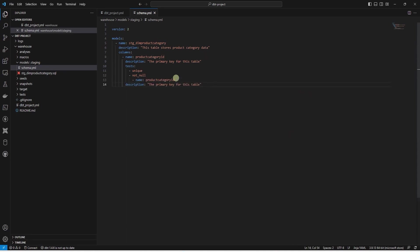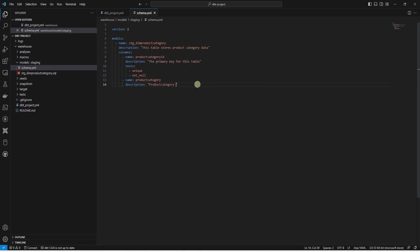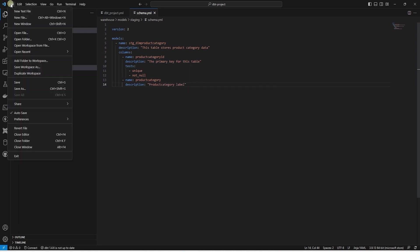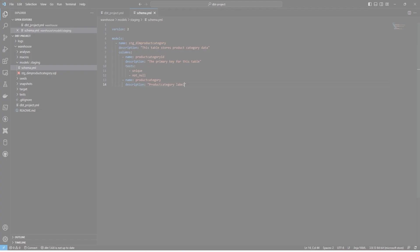After the key column, we can list the other columns that we want to bring in from this table. Let's go ahead and save our changes.